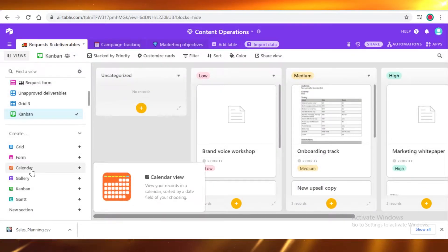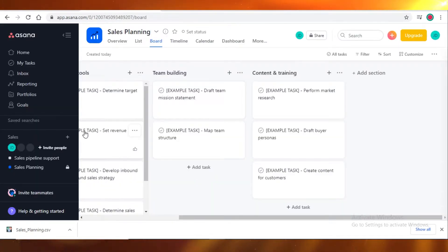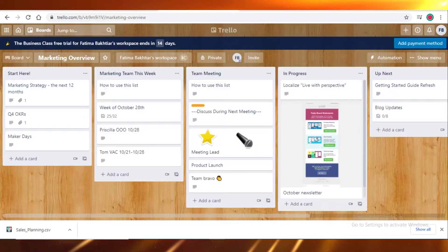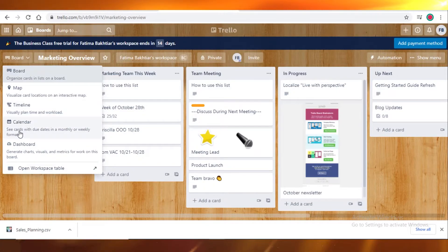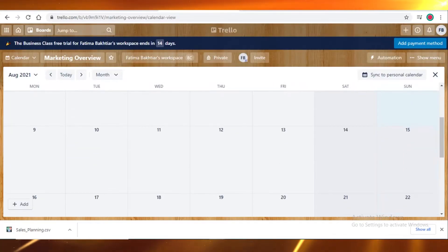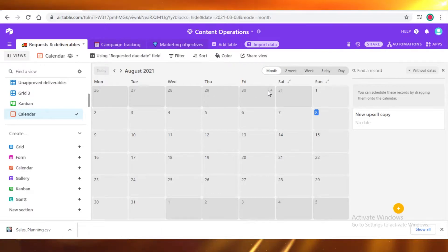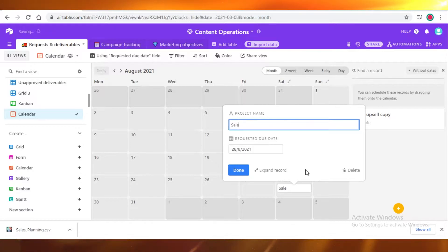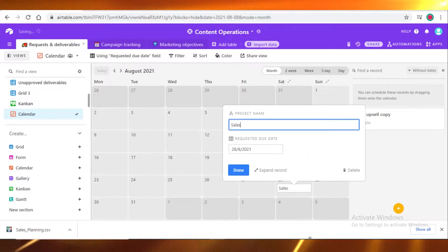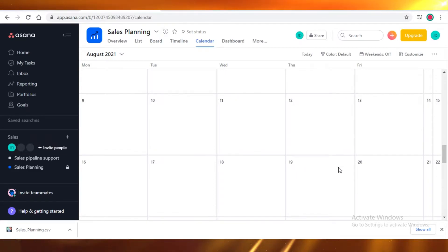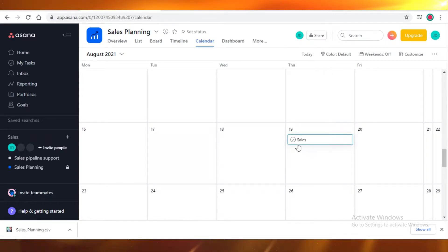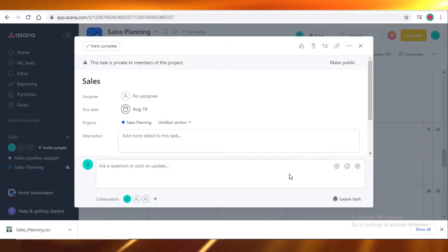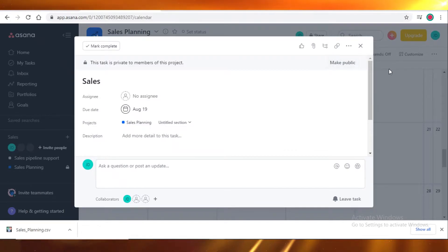And after that, we have the calendar view, which is also pretty similar on all three of them. Let's change it to calendar view. If you just add any kind of task over here, let's just say sales, you can expand the record and view all the details. Let's do that on Asana. You can add anything you want, add sales, and then you can click on it and it will give you all the details of that task.